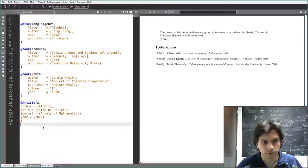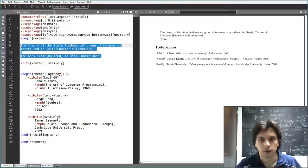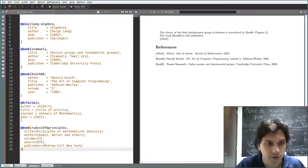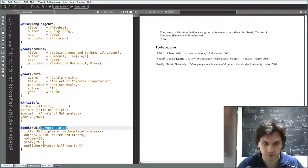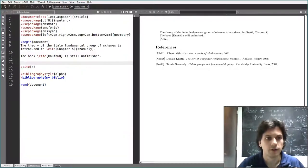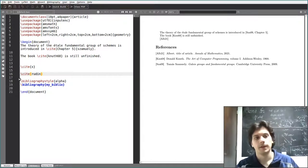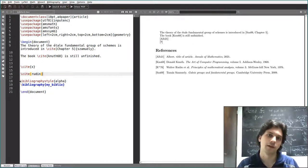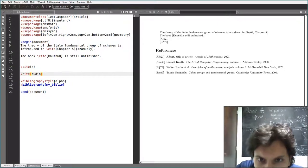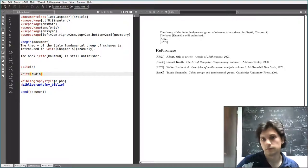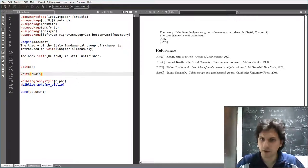You paste it into your .bib file at the end — the alphabetical order will be preserved automatically. You can shorten the label if you want, for example just 'rudin'. Save the file, go back to your LaTeX document, cite 'rudin', compile the usual four times (F1, F11, F1, F1), and you get the citation in your document.